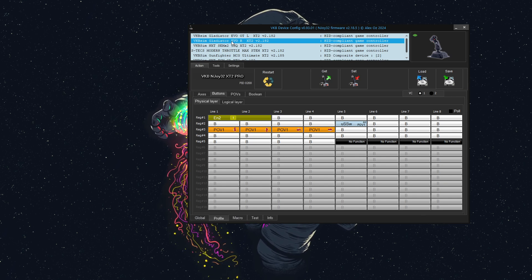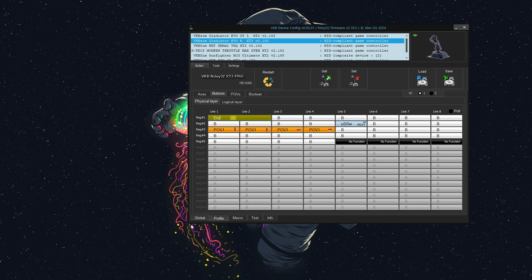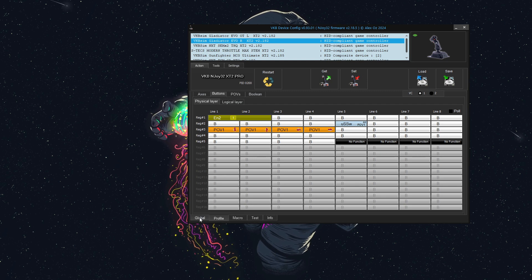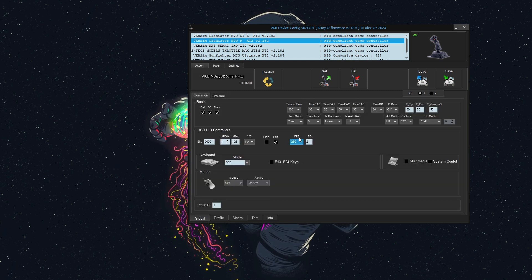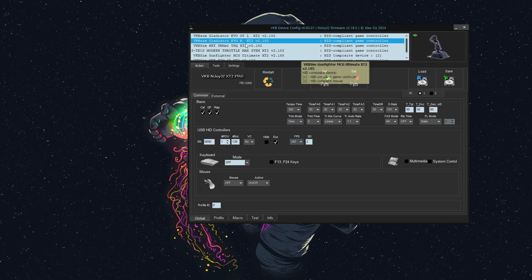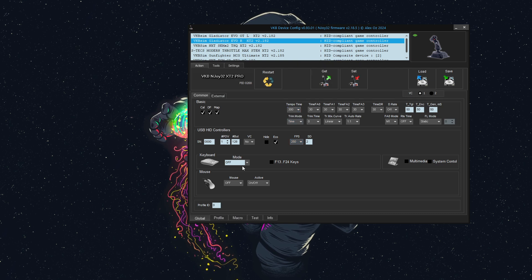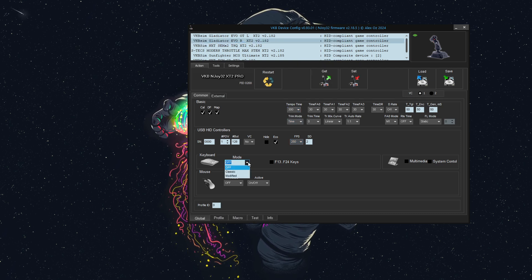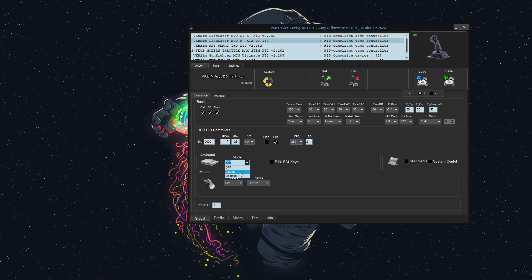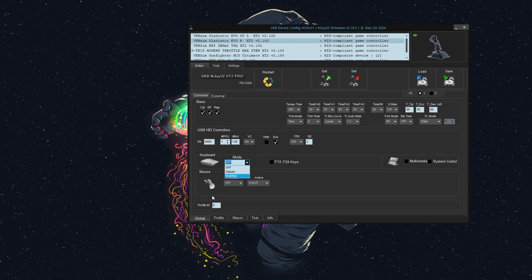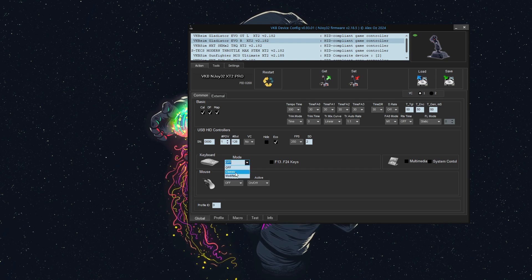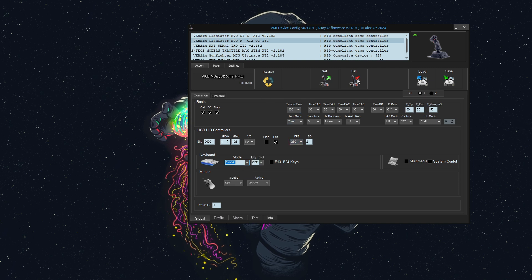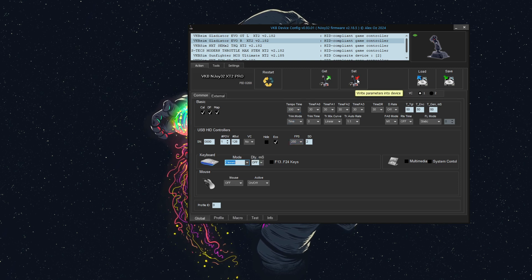Let's start with the first and most overlooked part. You need to make sure that you're configuring your device as a keyboard. On the global tab, select mode classic, and then we'll click the set button.